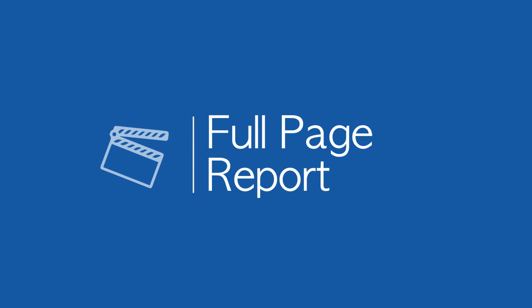Today, we'll be concentrating on the first of six reports in JAWS Inspect, called the Full Page Report.